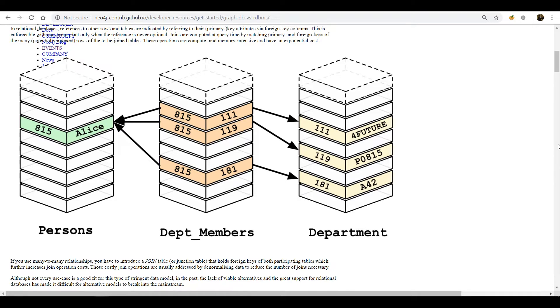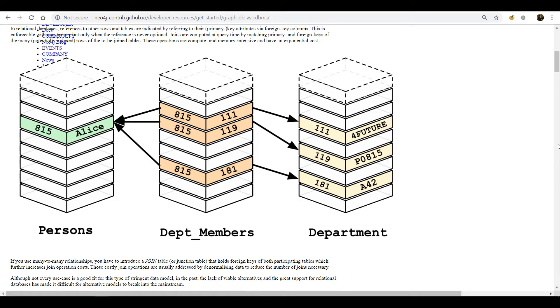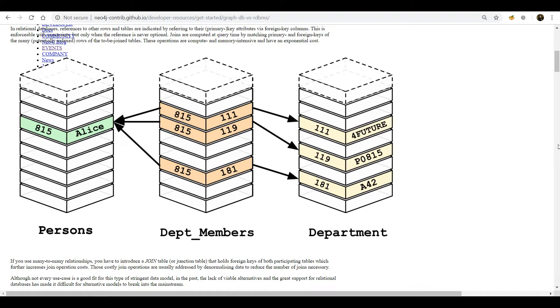We have a persons table, we have a department_members table, and we have a department table. Here we can see that on the person table there is an ID 815 with Alice and we want to check which department does she belong to. A person can also belong to two departments and that's your many-to-many case. To define this many-to-many relationship you will translate that into a junction table, which is in the middle, called department_members. So here you have Alice and in the department_members table you can see there is 815 ID associated with 111 which is that department for future, and PO 815 has ID 119 which is also the department of Alice. Here you have to make joins to get the department of Alice.